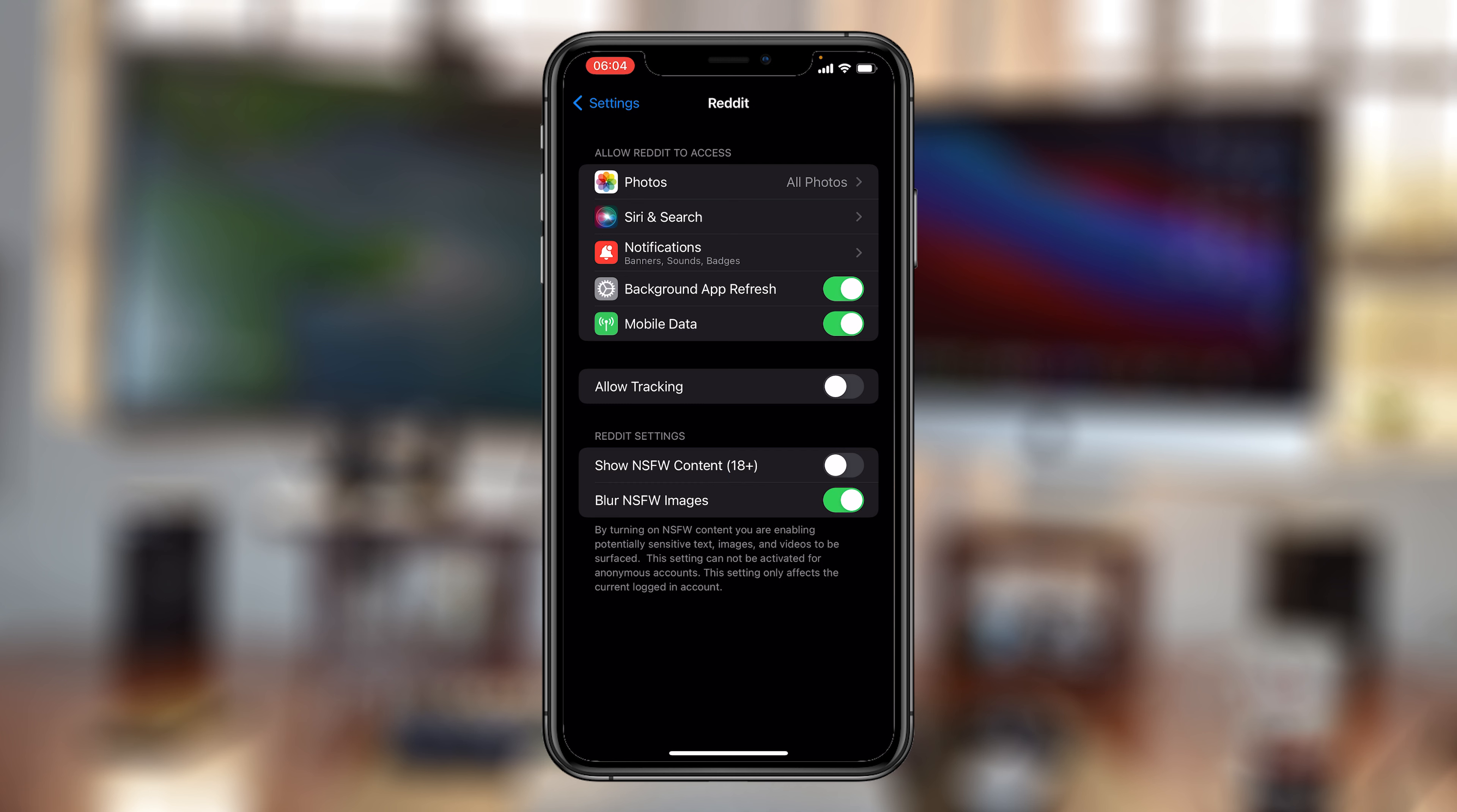But as far as NSFW content is concerned, that's a toggle button to enable or disable the NSFW content.